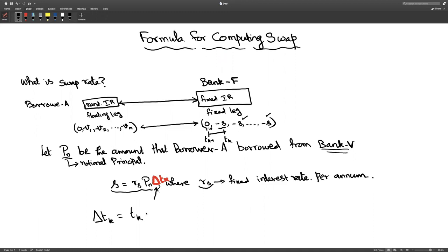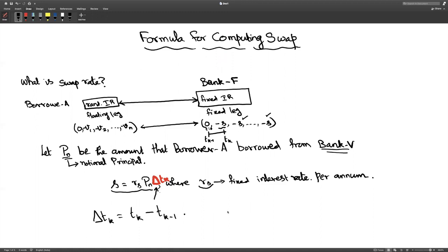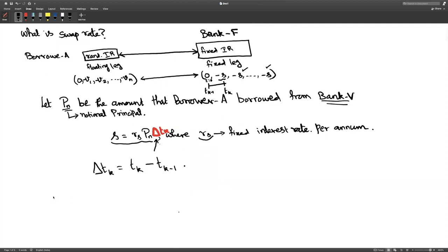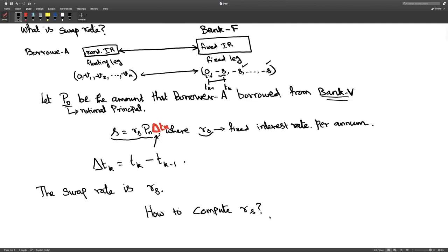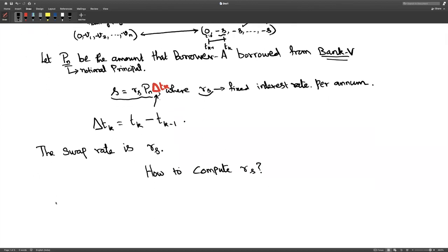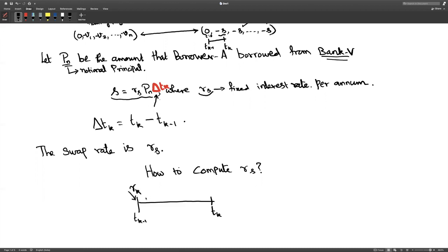Let us represent the interest rate charged by bank V in the period Tk−1 to Tk as Rk. For the period Tk−1 to Tk, bank V — the one charging the variable interest rate — has fixed the interest as Rk. Similarly, from Tk to Tk+1, it fixes Rk+1, and at Tk−2, the bank fixed the interest rate as Rk−1.